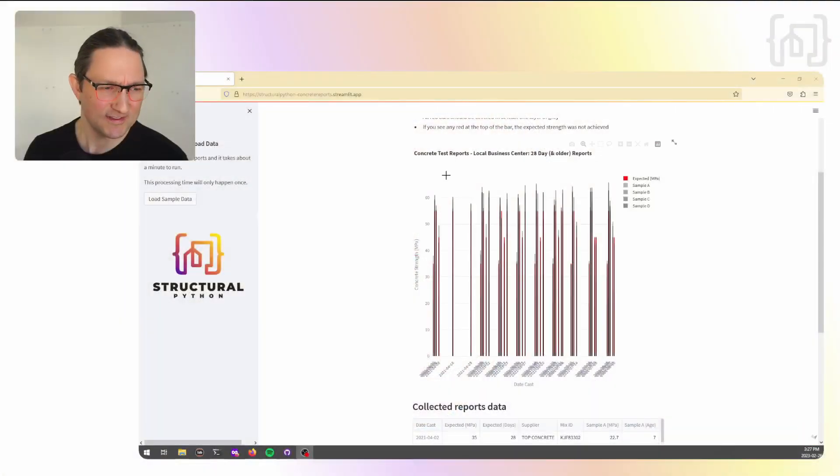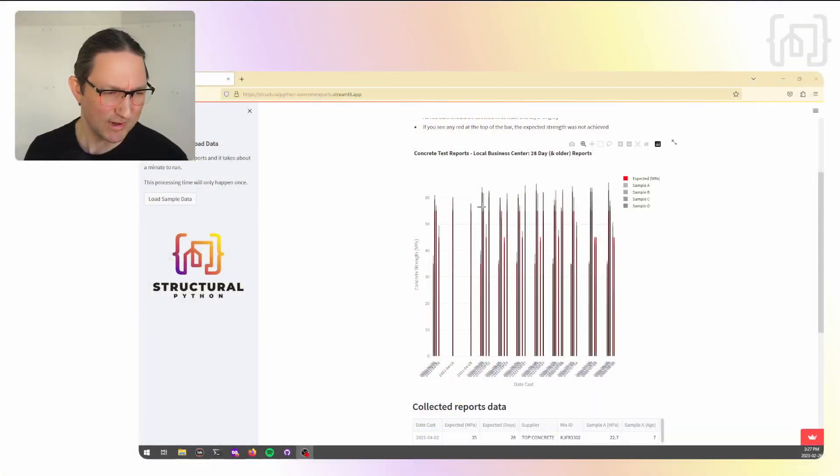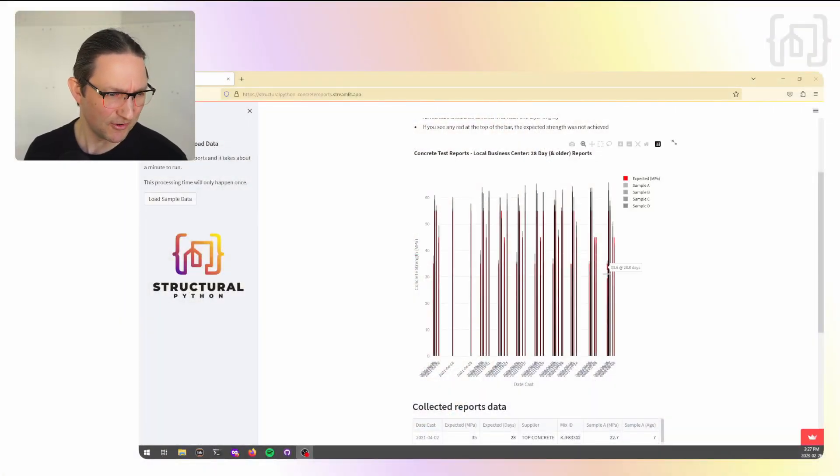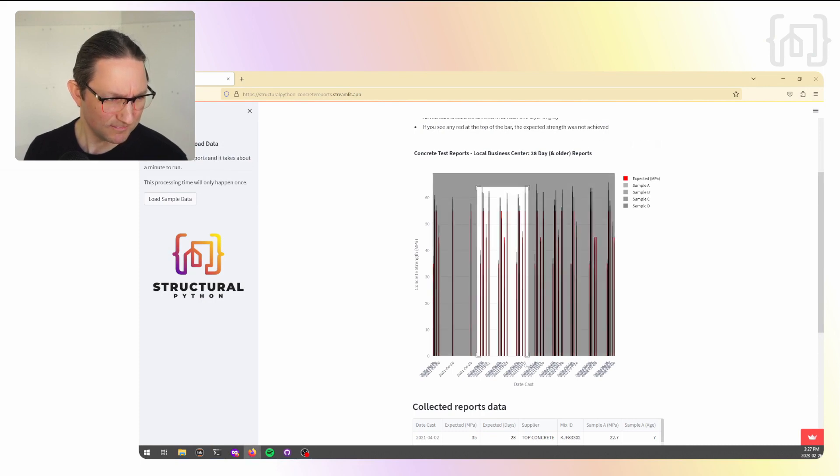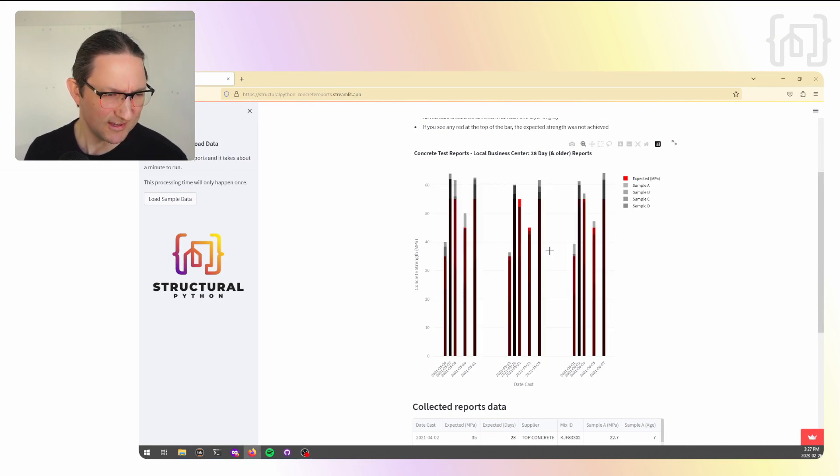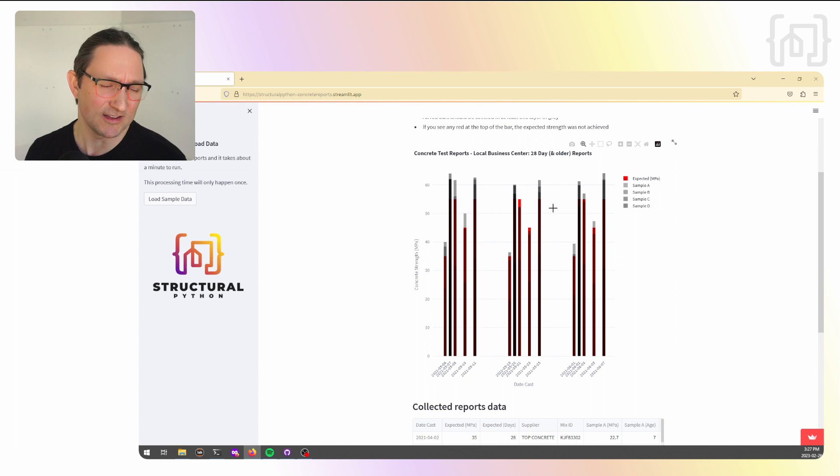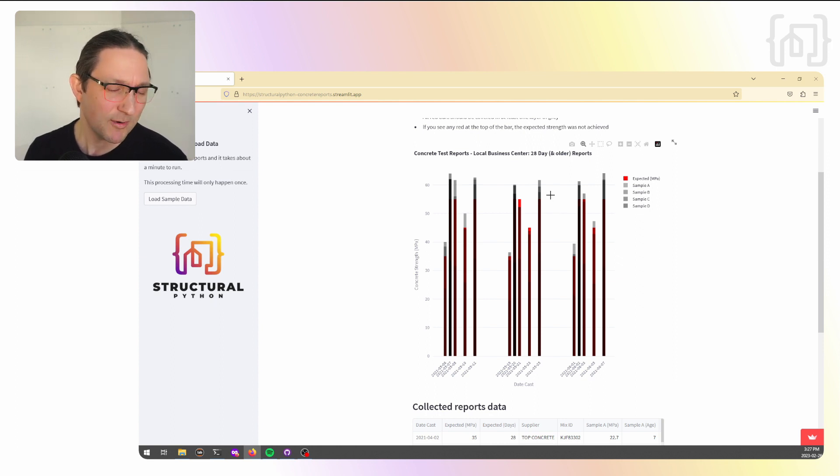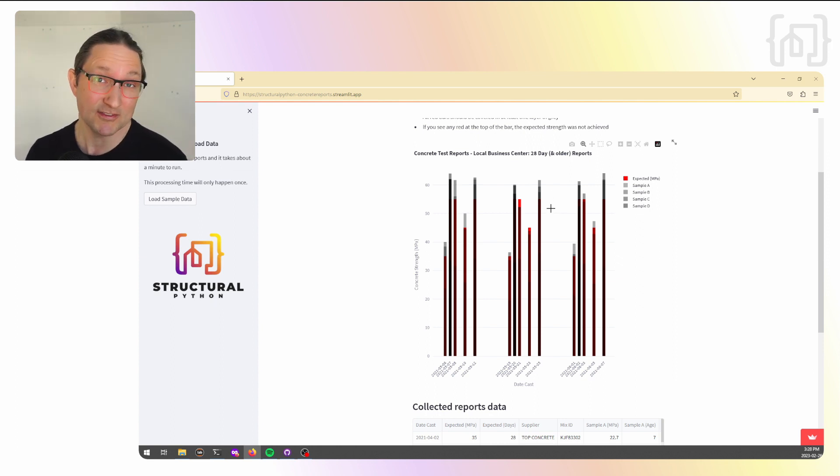In the end, we're gonna get an application that looks like this, where we can see at a glance all of the test samples that we've got. We can then zoom in and see the individual test reports. The red bars indicate the expected strength. The gray bars represent actual test results we've received. This is Structural Python.